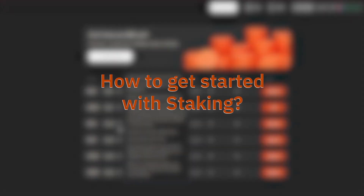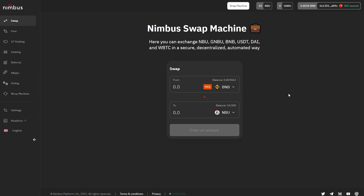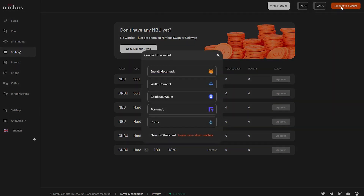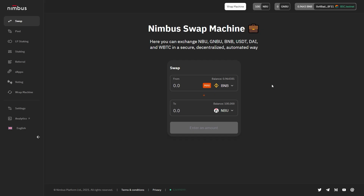To stake your tokens on the Nimbus platform, go to the Staking section, then select the appropriate staking option in the opened window and click on the Approve button. If you don't have the token you want to stake, you'll need to click on the Swap and Approve button and follow the instructions mentioned before. The Approve button will be active only if you have some free NBU or GNBU in the connected wallet. You can connect the wallet by clicking on the Connect to a Wallet button in the upper right-hand corner of the platform interface. You can check the number of free NBU by clicking on the NBU button in the upper right-hand corner of the platform's interface.